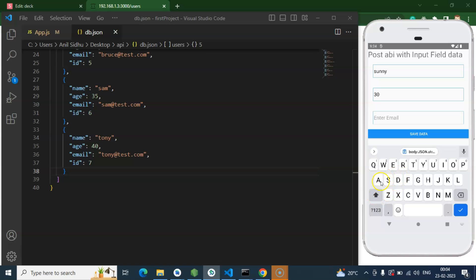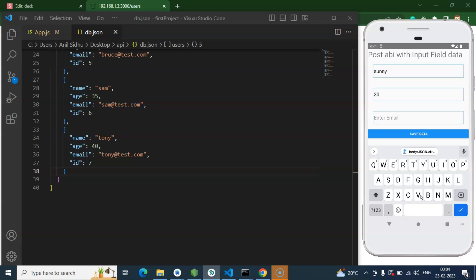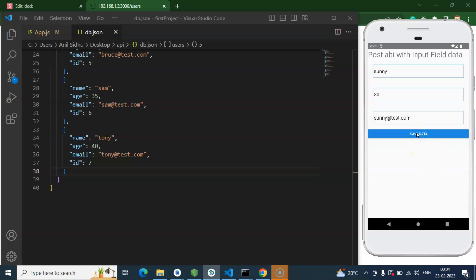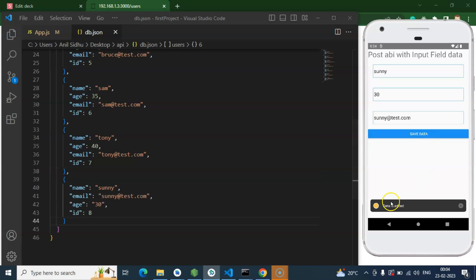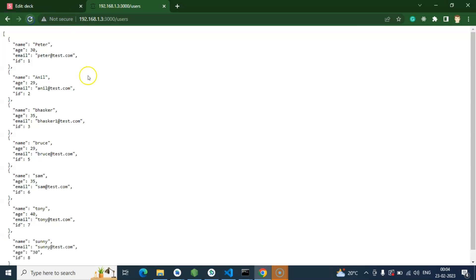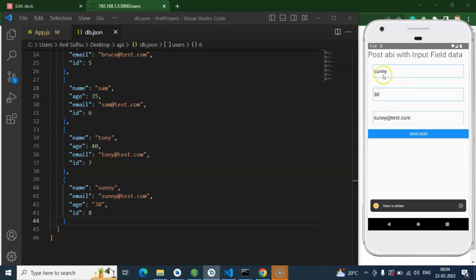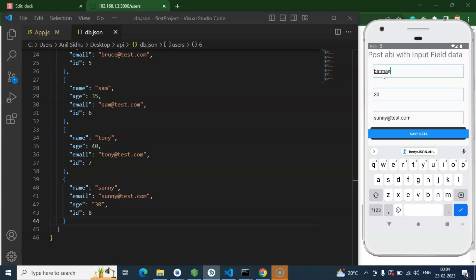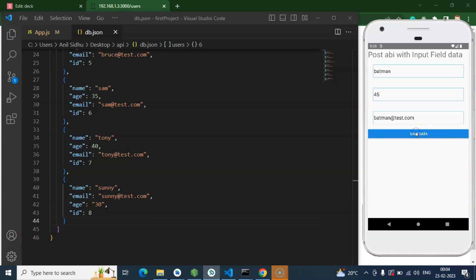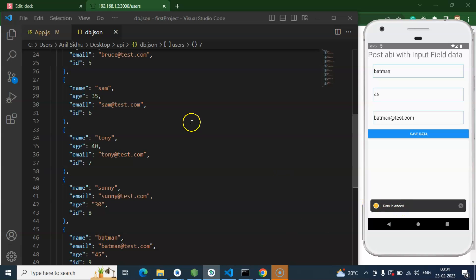Let's add an email — sunny@test.com. I click Save Data and you can see a new entry is added in the db.json file which is already open. You can also verify it in the browser. Now let's add one more entry — 'Batman', age 45, batman@test.com — I save it and we get one more data added. There is a warning too, but the data is saved successfully.